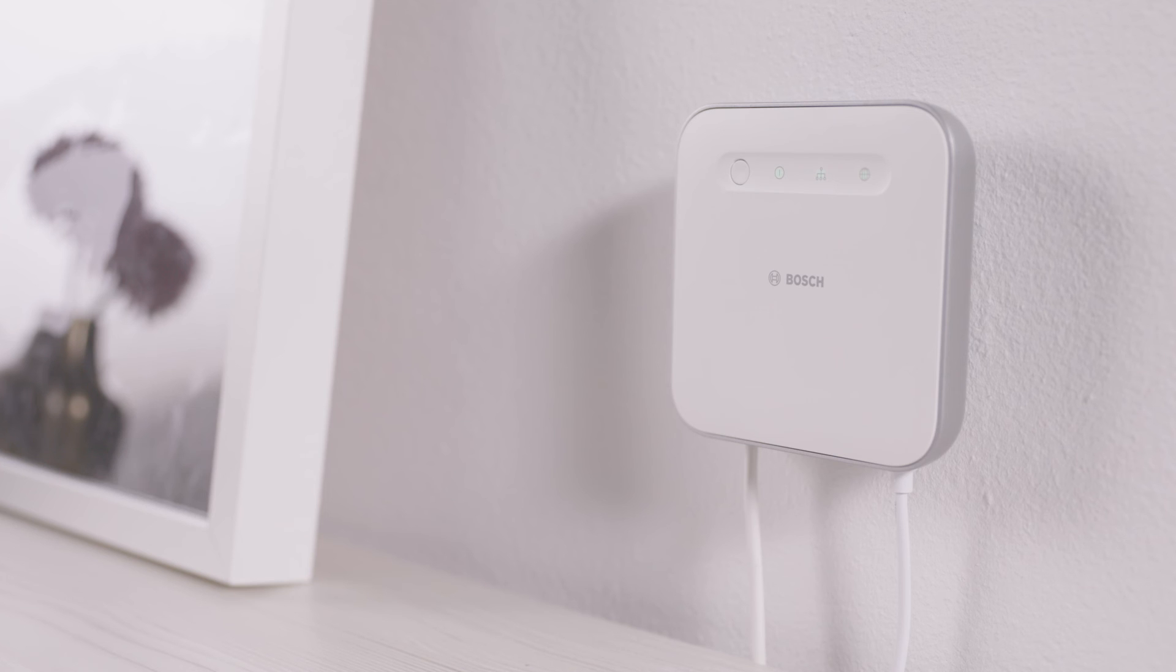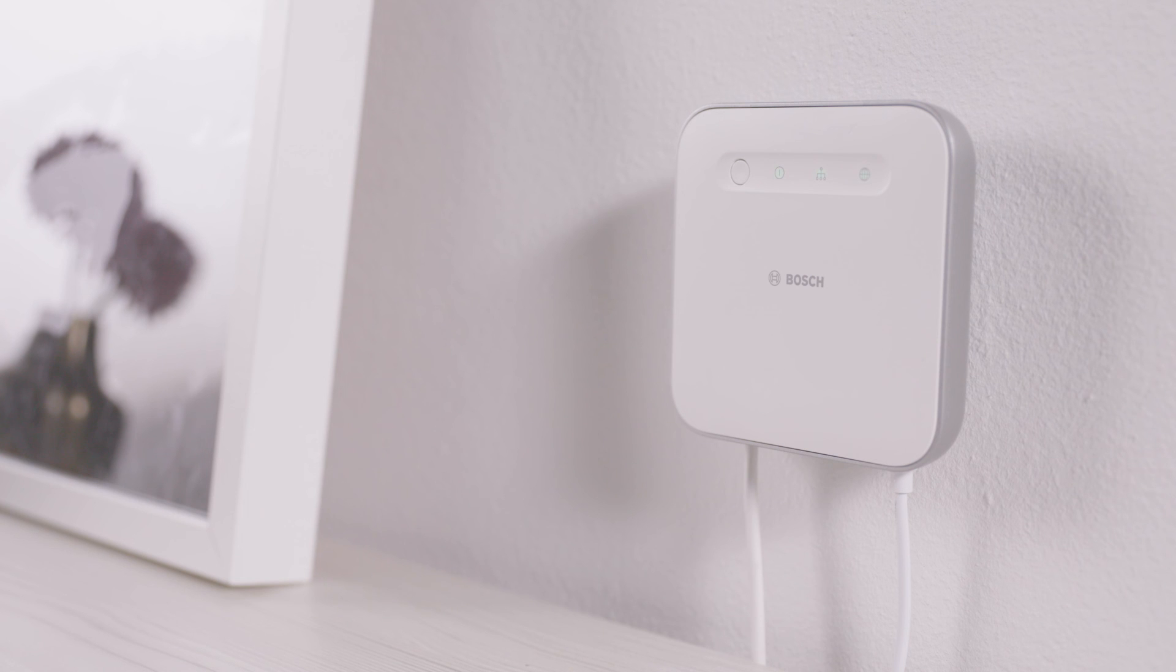The installation of the controller is now complete and you can get your Smart Home up and running. This means you can pair smart devices, set up services, and define automations. That's all there is to it.